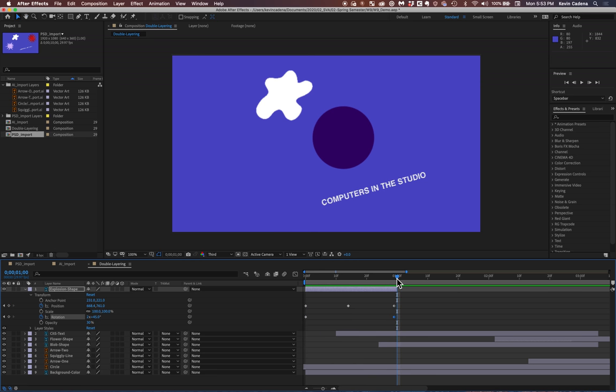So take a second, maybe edit similarly the explosion shape in the way that I just did. And just add a couple keyframes.